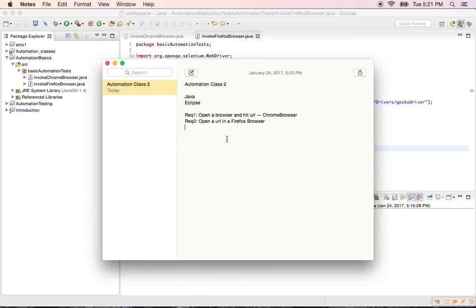Hi guys, welcome back. Today we are going to learn about dealing with drop-downs.